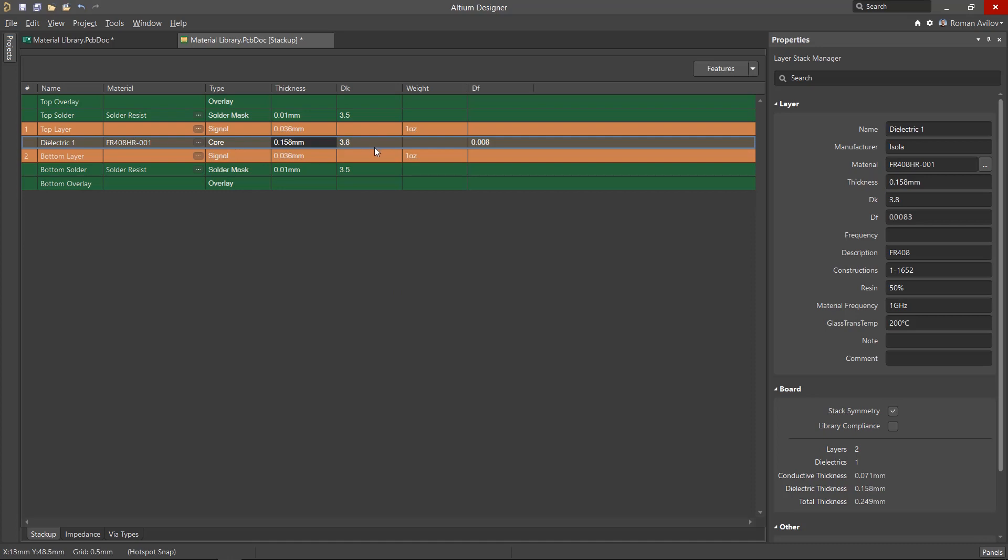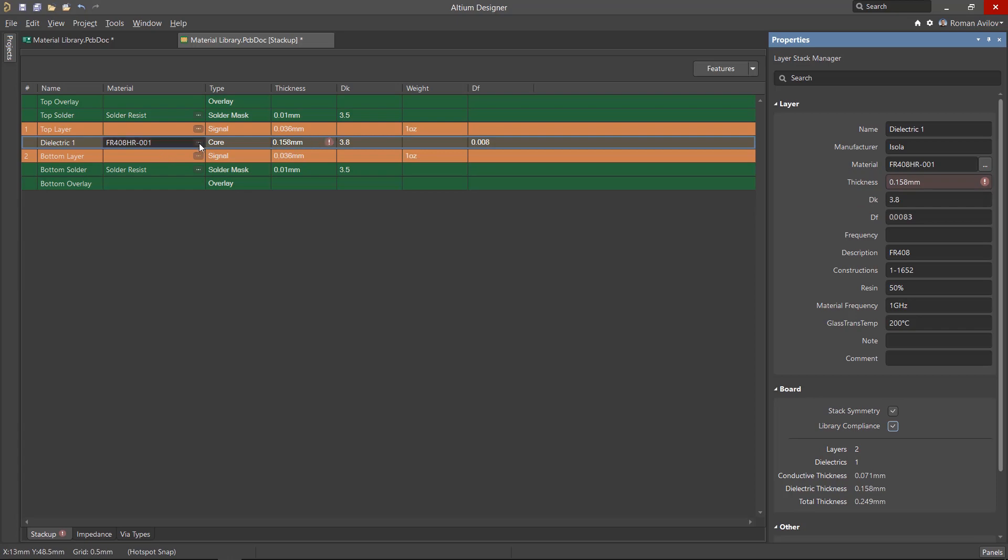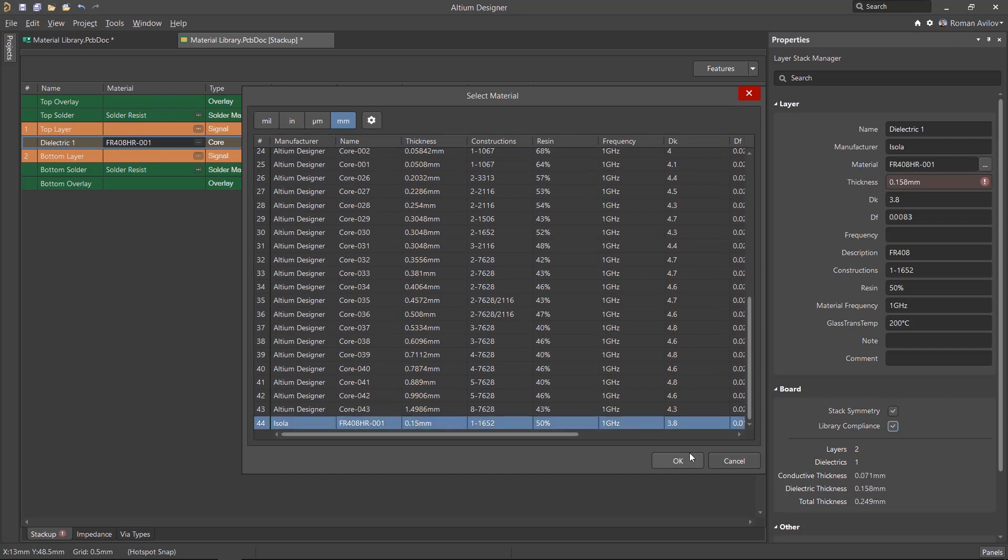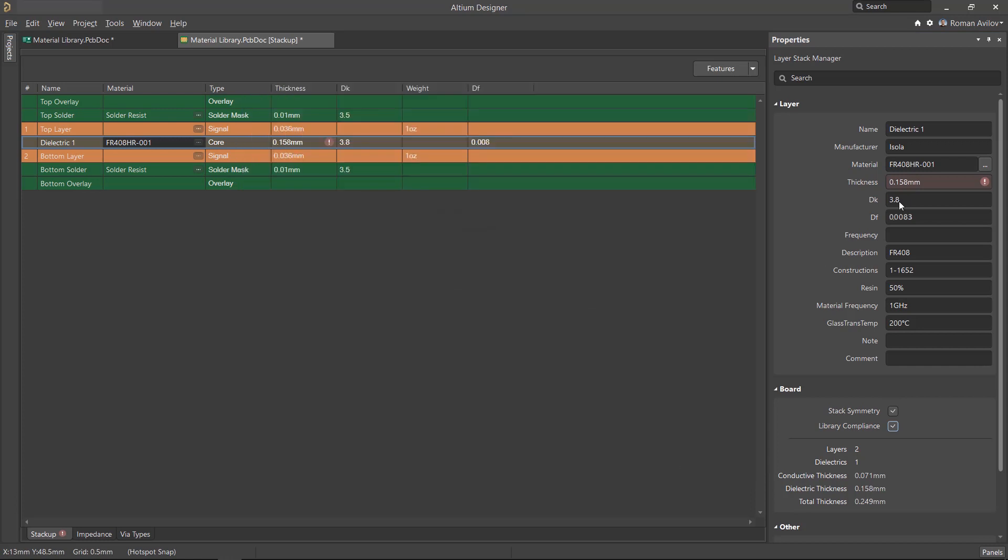The properties panel has a check mark for library compliance. This allows you to check the compliance of the parameters with the values in the library. If an exclamation mark appears, this indicates the parameter does not correspond to the library values. To clear this violation, the parameter can be updated by reselecting and updating it from the library.